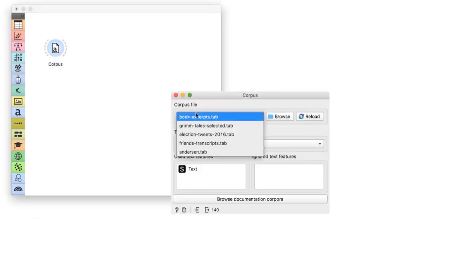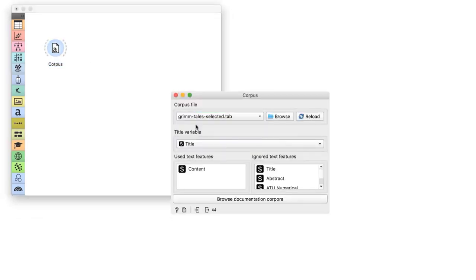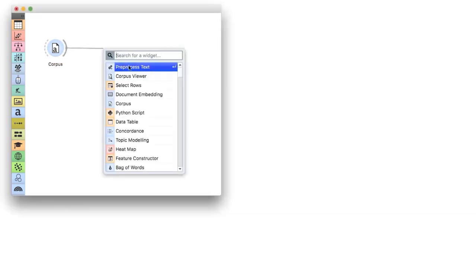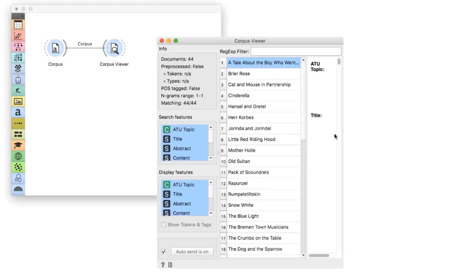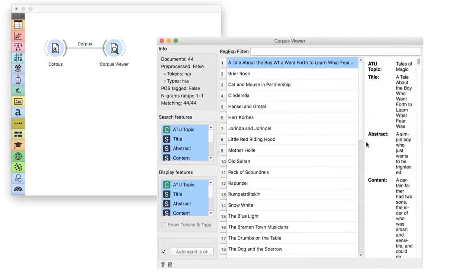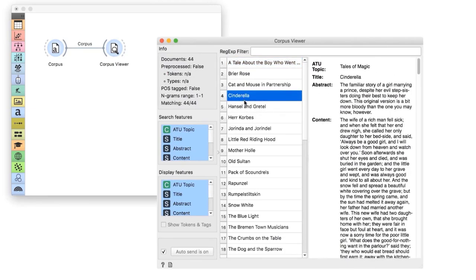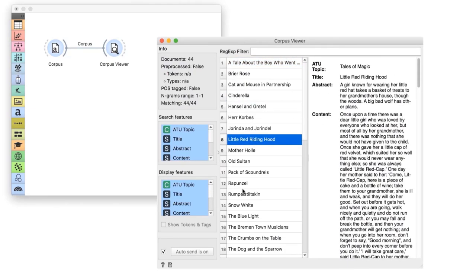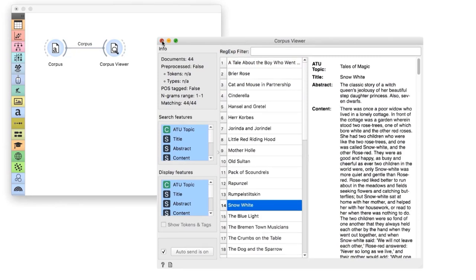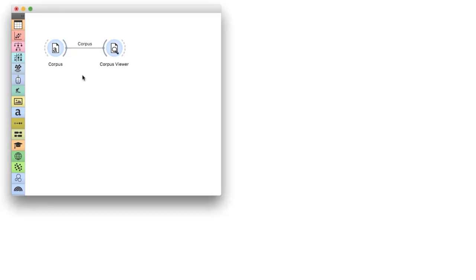First, let us prepare the data. We will start with Corpus Widget and the preloaded dataset of Grimm's Tales. A quick look at a Corpus Viewer gives us an idea of what the data is about. These are the fairy tales of the Grimm Brothers, such as Cinderella, Little Red Riding Hood, and Snow White. Now, we wish to describe the content of the tales with numeric features. But first, we need to prepare the core units of our analysis.